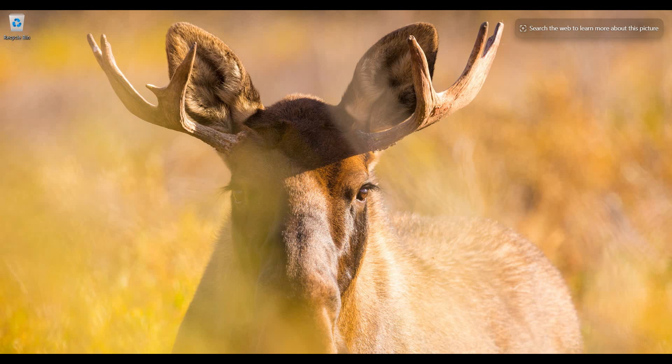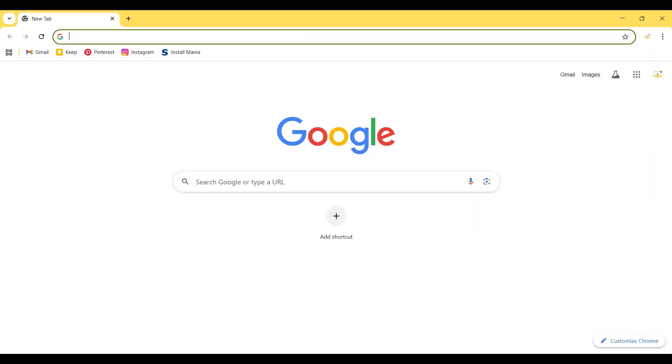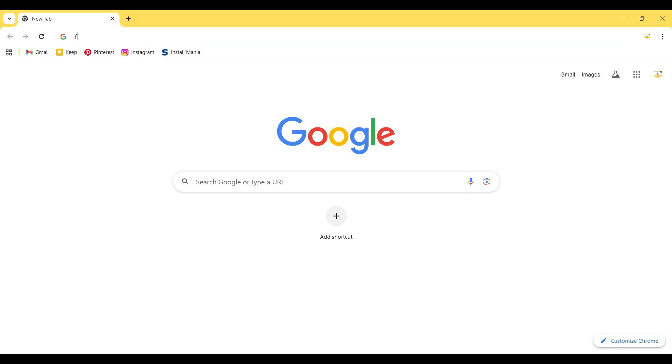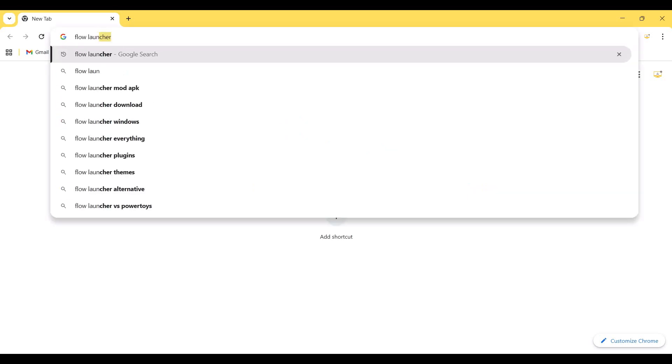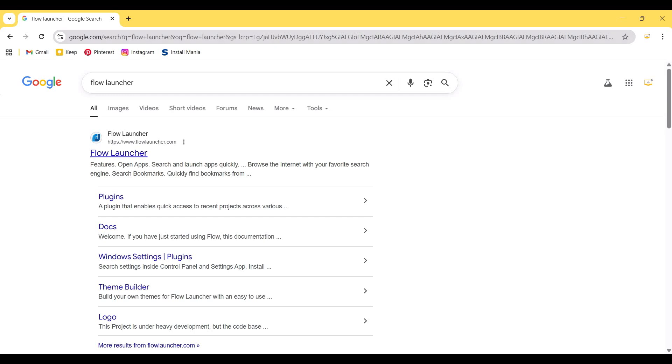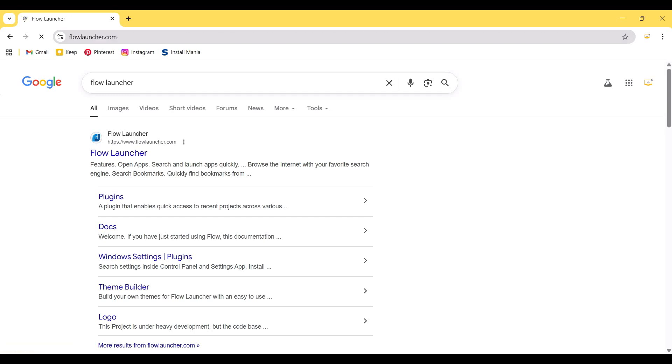First of all, I need to open the browser and then search for Flow Launcher and hit enter. This is the official website of Flow Launcher, so I enter this.